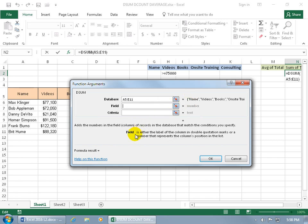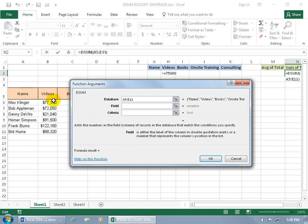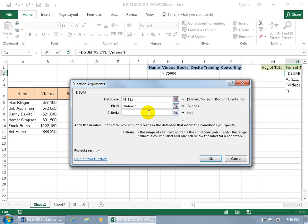Down below in the field, it gives a description, and it says the field is either the label of the column in double quotation marks, or a number that represents the column position in the list. We'll do both. First off, let's do the double quotation marks, because the field that we want to add up, the column, is the videos. So open quotations, then videos, close quotes.